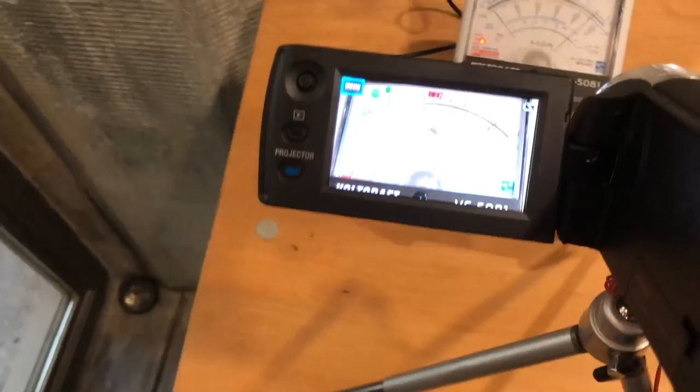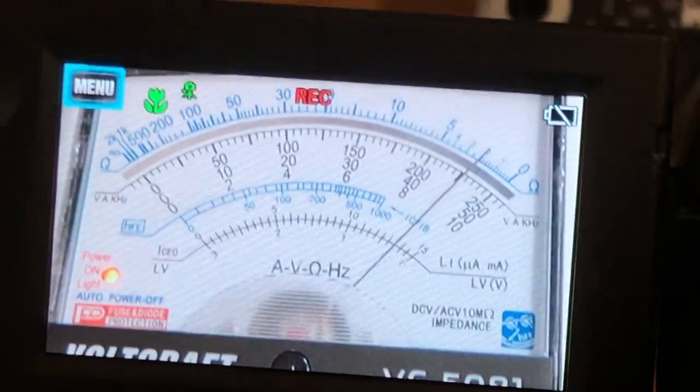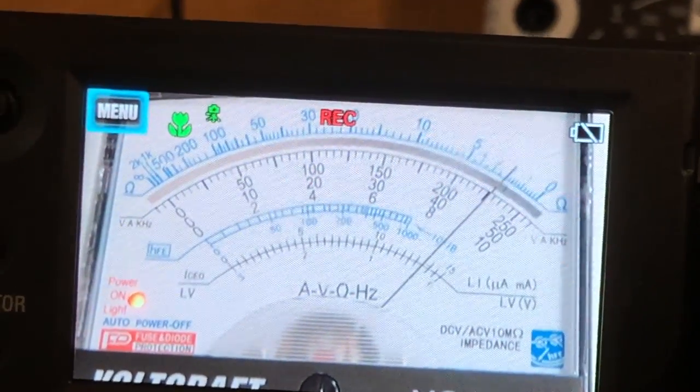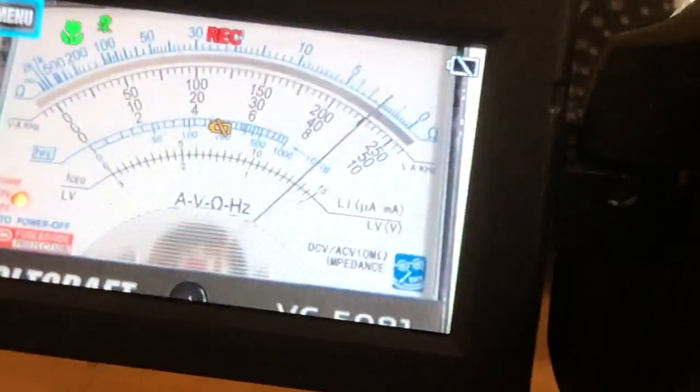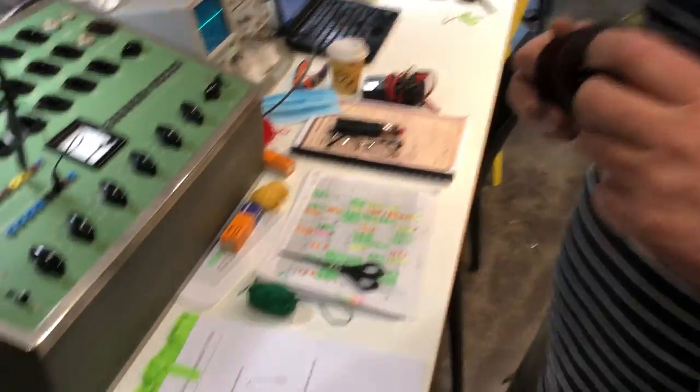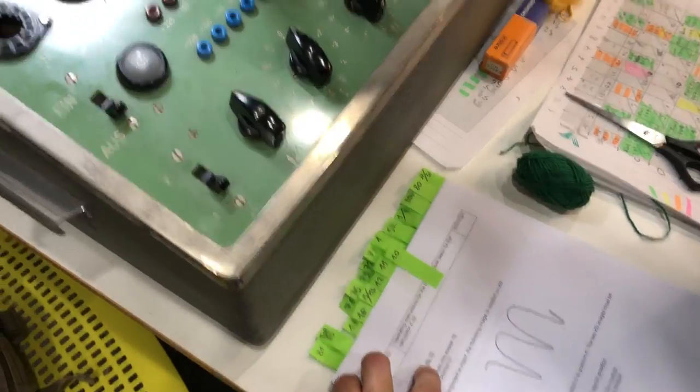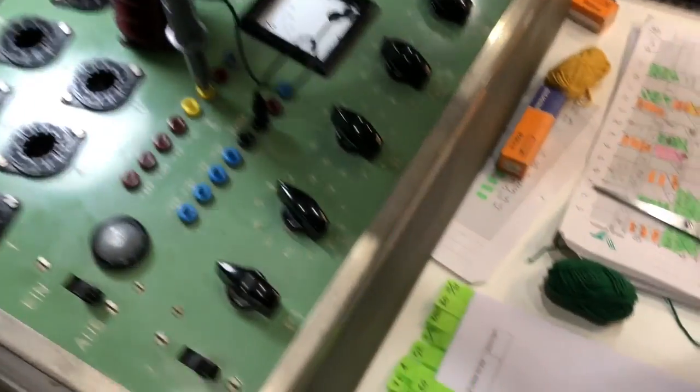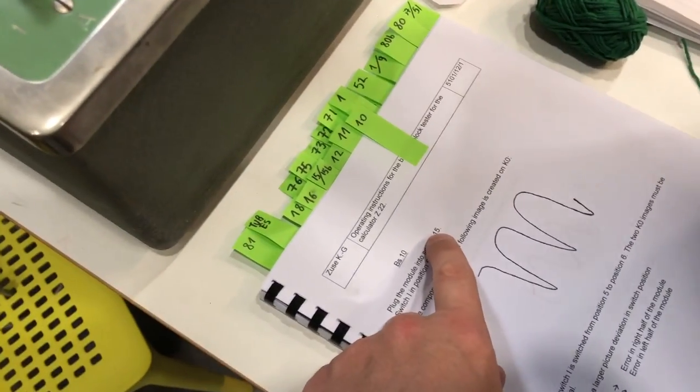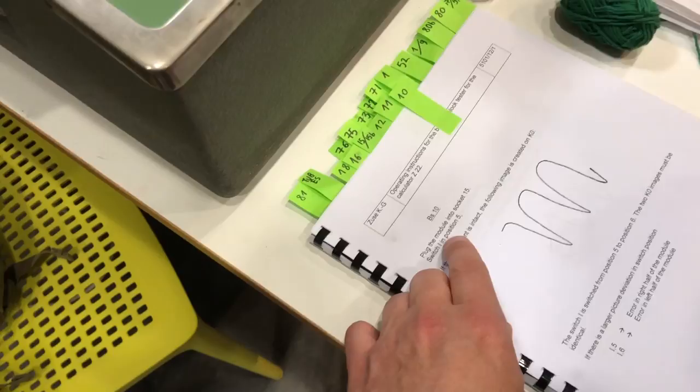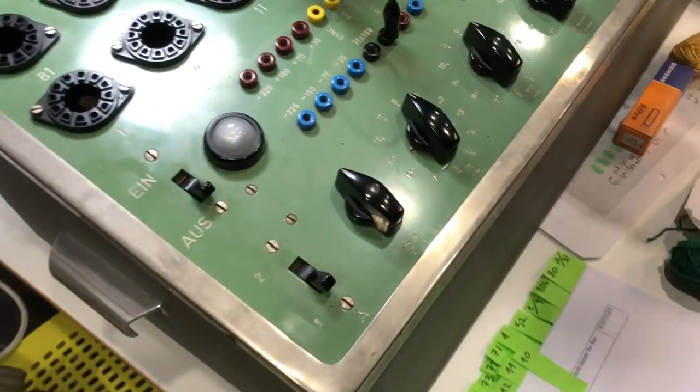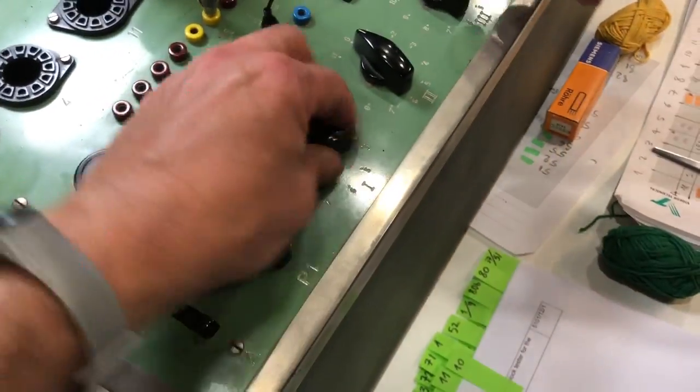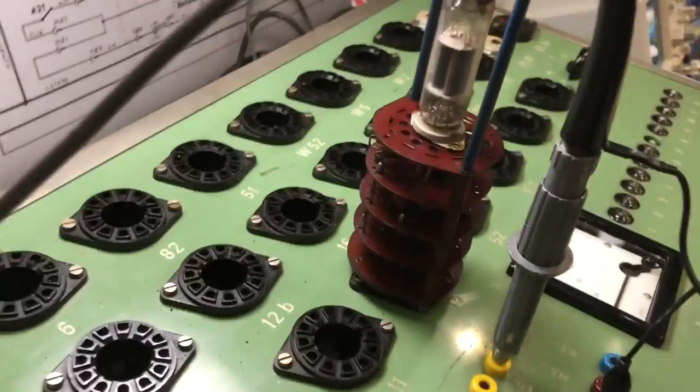Okay. Module number 10. Let's try the module BS10. So, socket 15. Switch one in position 5. And fire it up.